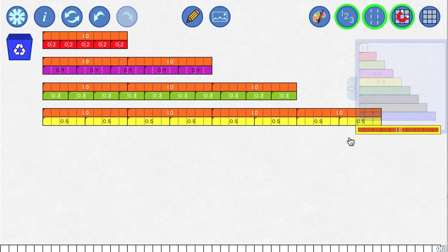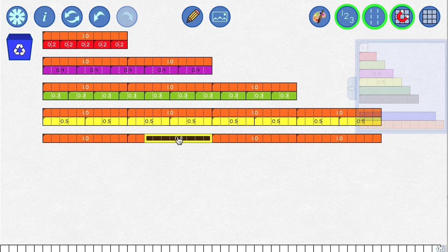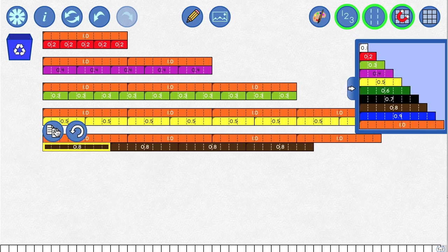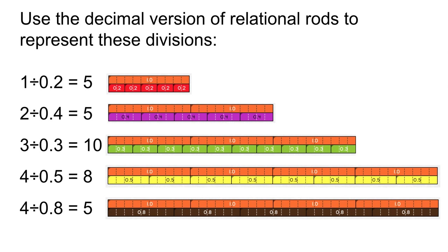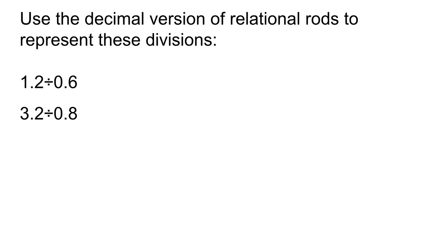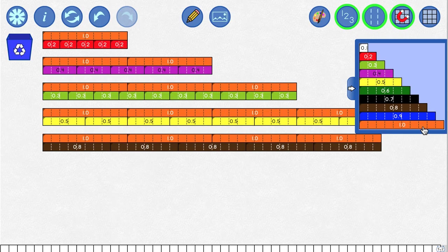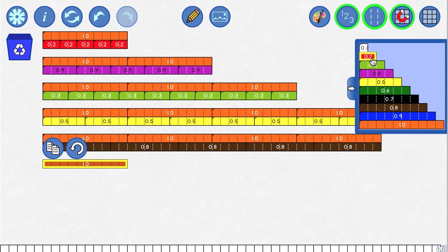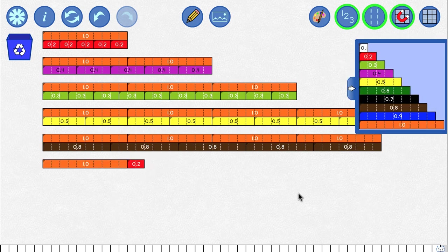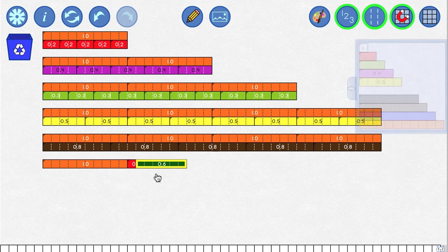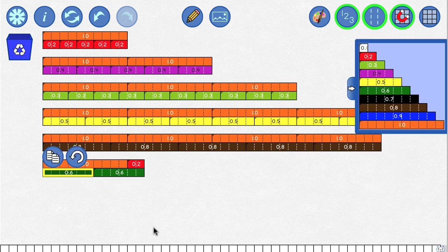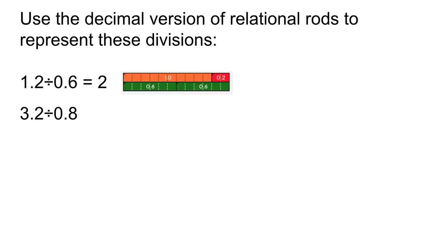Let's do one more: four divided by 0.8. We want a length of four, and we divide by 0.8. When you have a length of four and you divide it by 0.8, there are five pieces of 0.8 length that fit inside. What if the rods we're dividing are not whole numbers? Let's think about 1.2 divided by 0.6. First we need something of length 1.2, which we can build from a rod of length 1 and a rod of length 0.2. Then we ask how many pieces of size 0.6 will fit inside — and the answer is two.